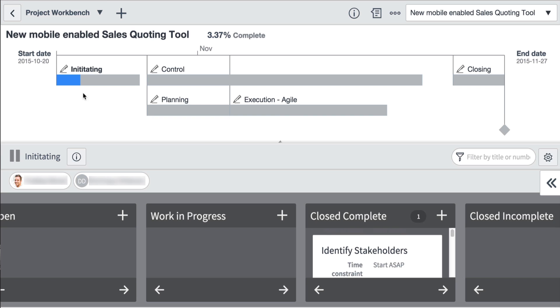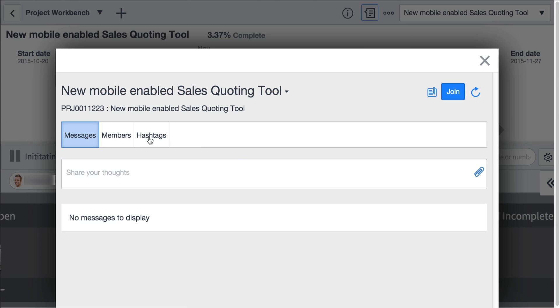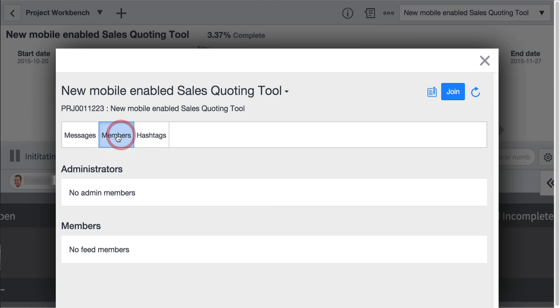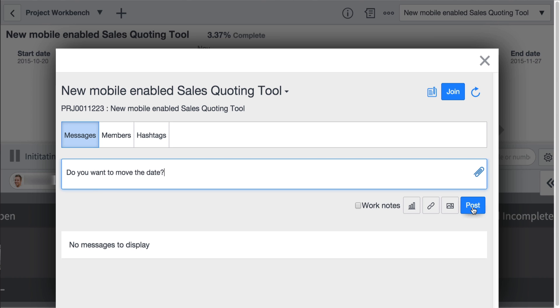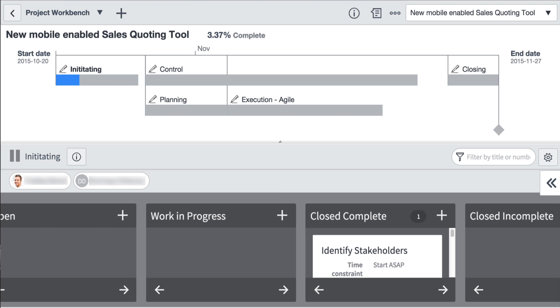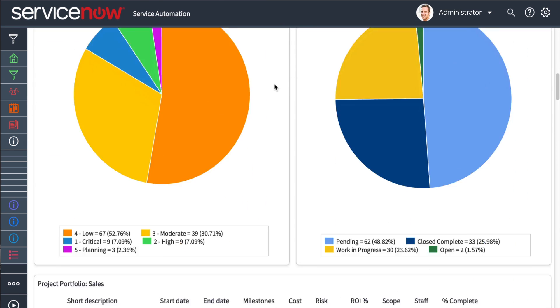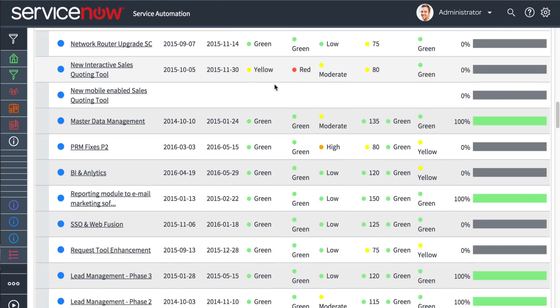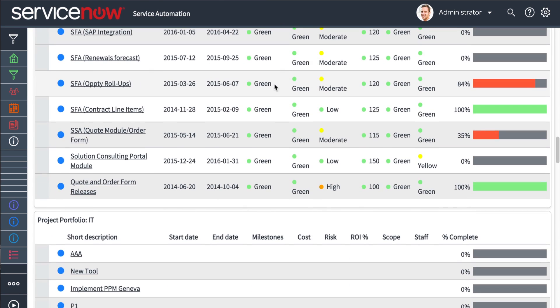When team members need to communicate, ServiceNow's built-in collaboration tools keep everyone on the same page. And because PPS manages projects across the entire enterprise, it provides comprehensive resource allocation and reporting that improve forecast accuracy, so more projects are finished on time and under budget.